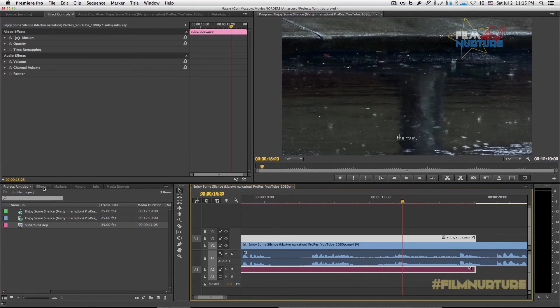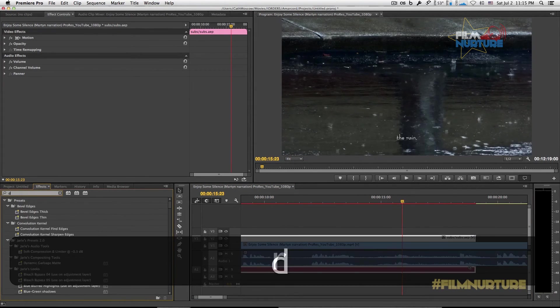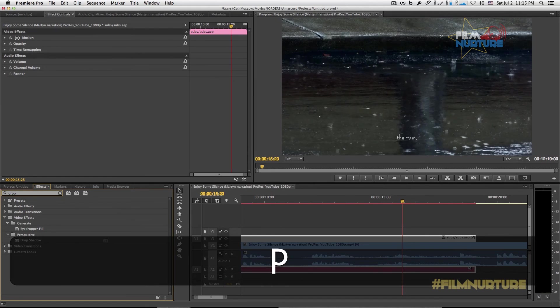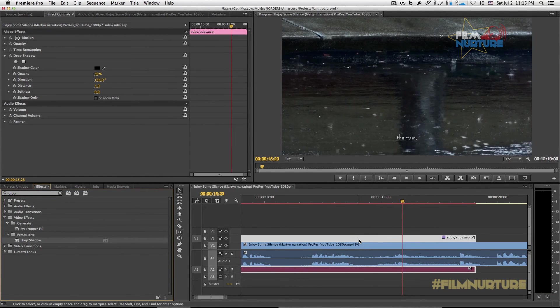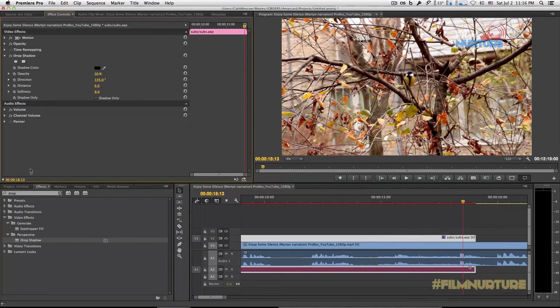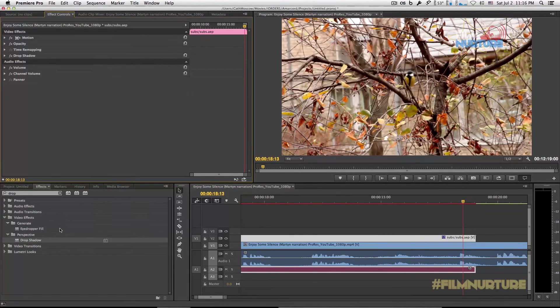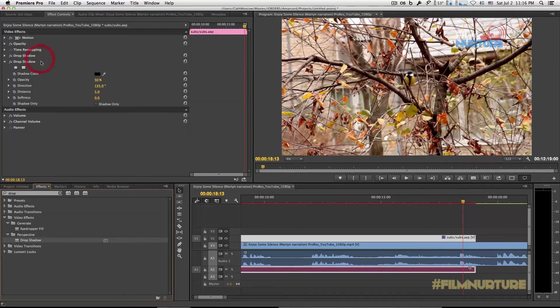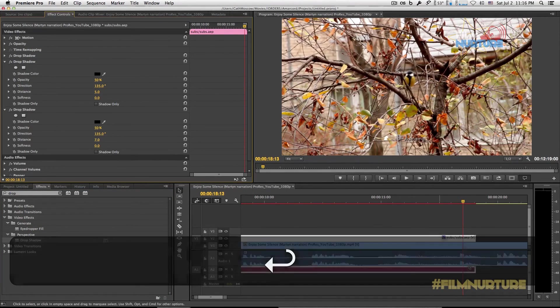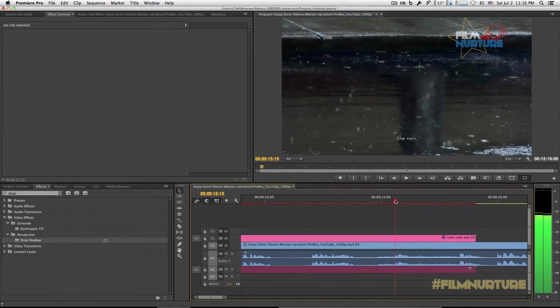Let's add drop shadows on our text layers. We can duplicate drop shadow to emphasize our text. I think this is good.